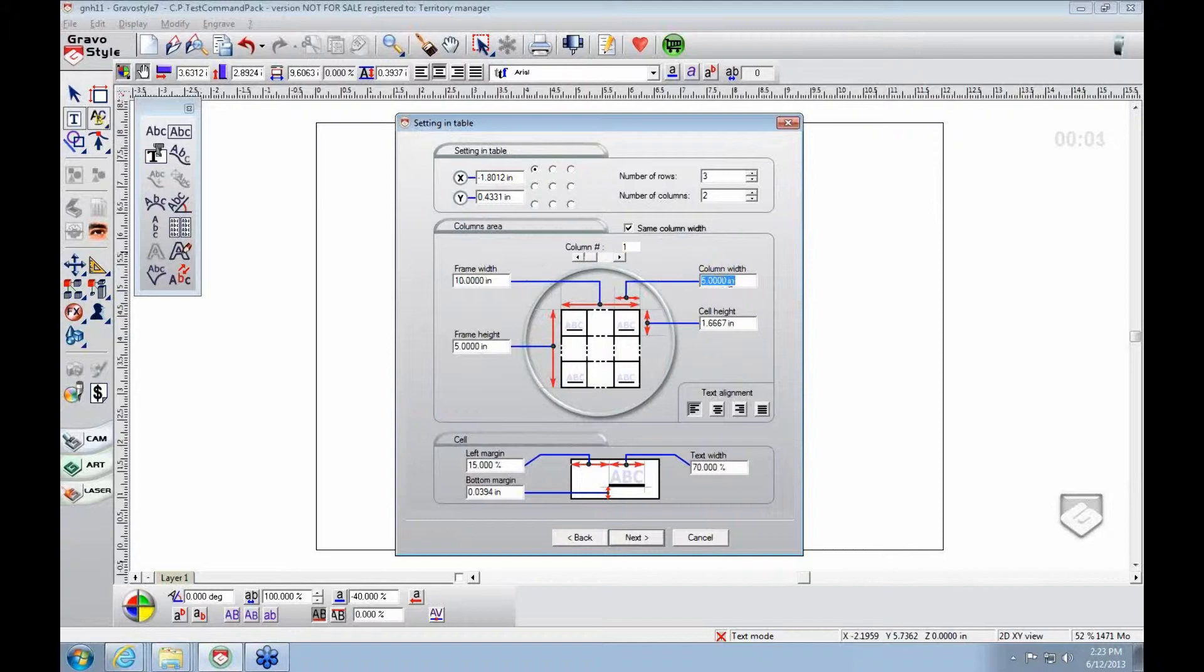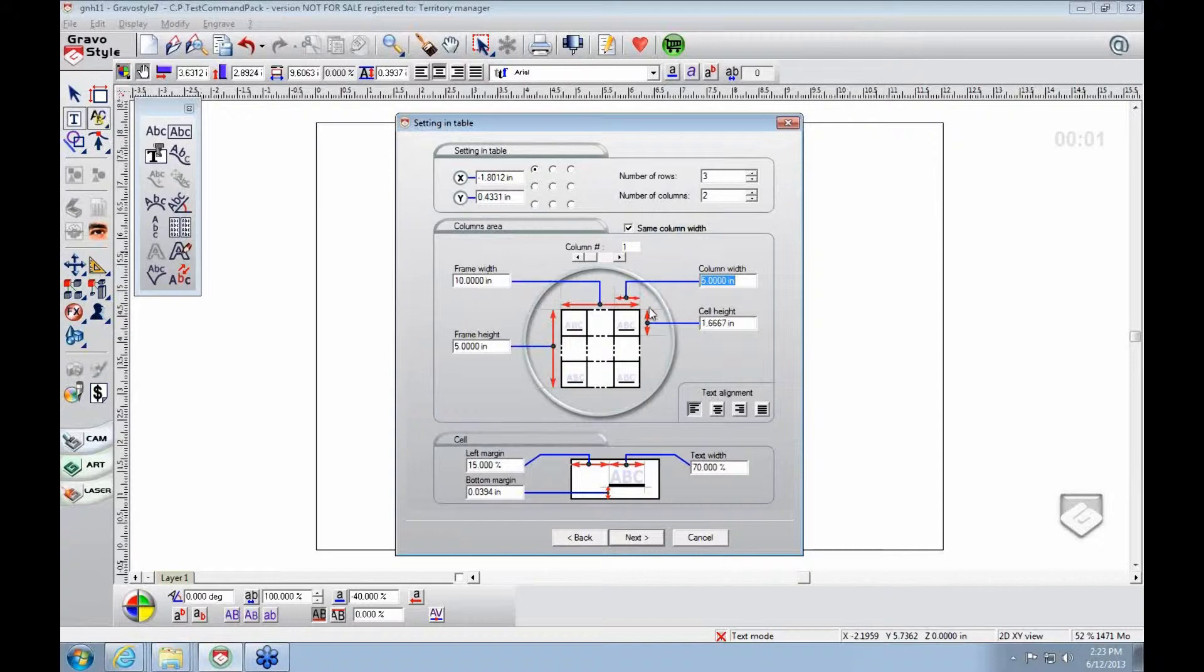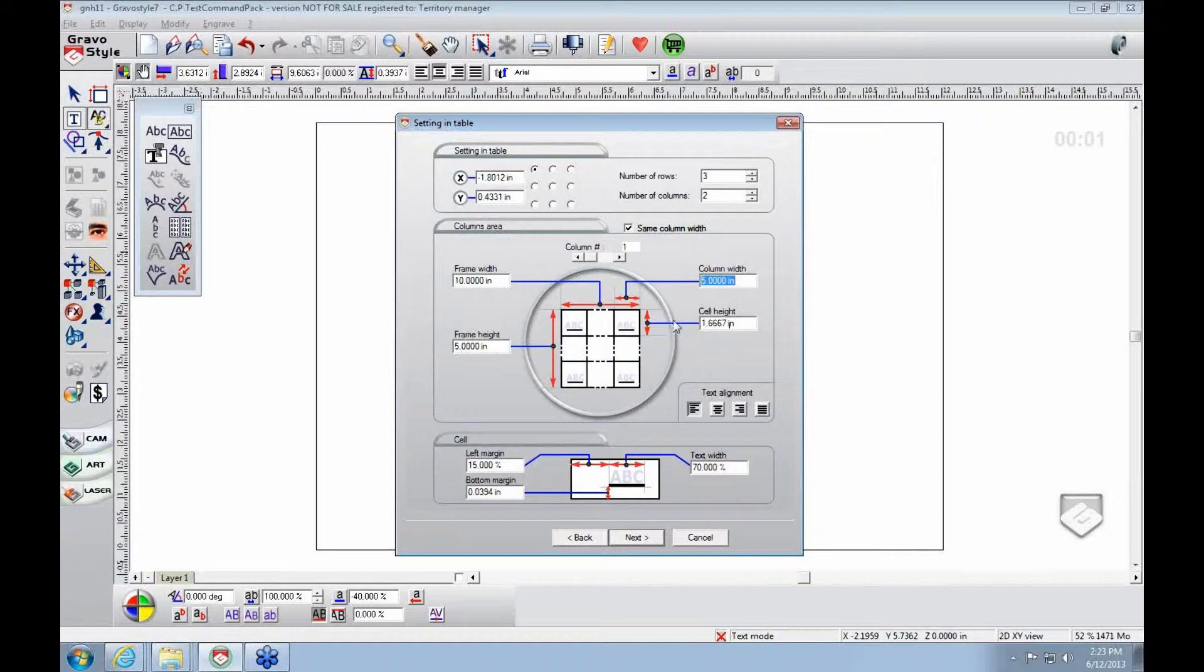You'll see it will automatically default to fit perfectly in the parameters of whatever you have set up for your outside job. In this instance, here's 10 for our frame. Since we only have two columns, it already makes them 5 inches, so they're perfectly the same width. Here in our height, 5, we keep the cell height exactly the same.